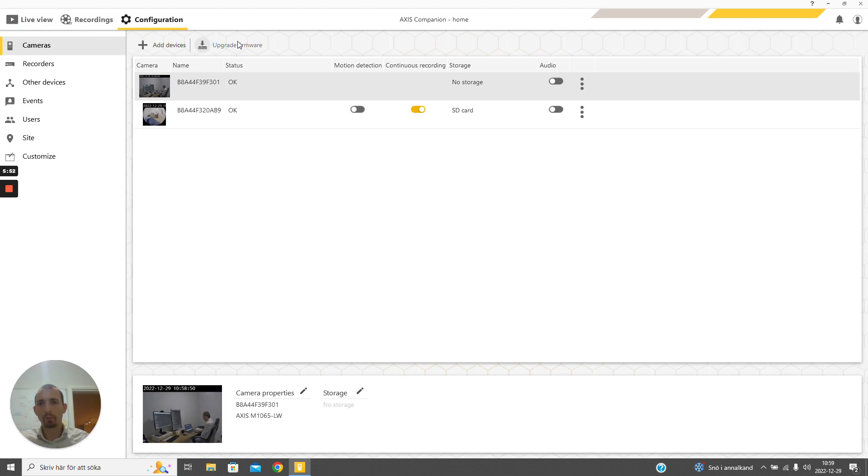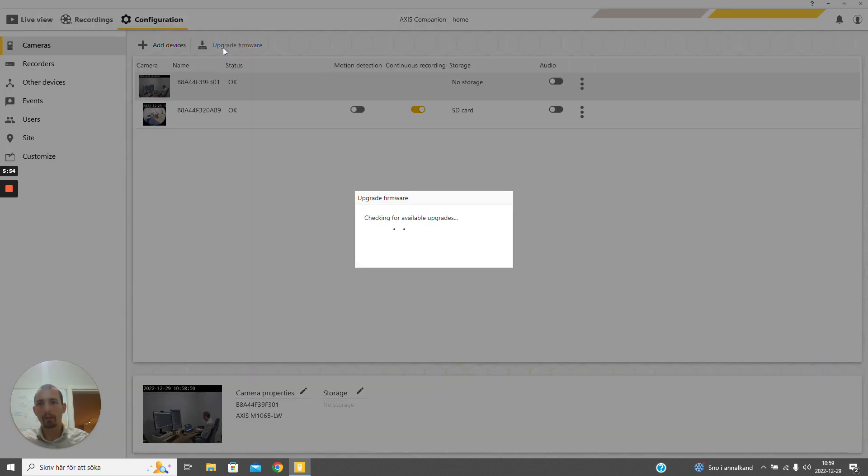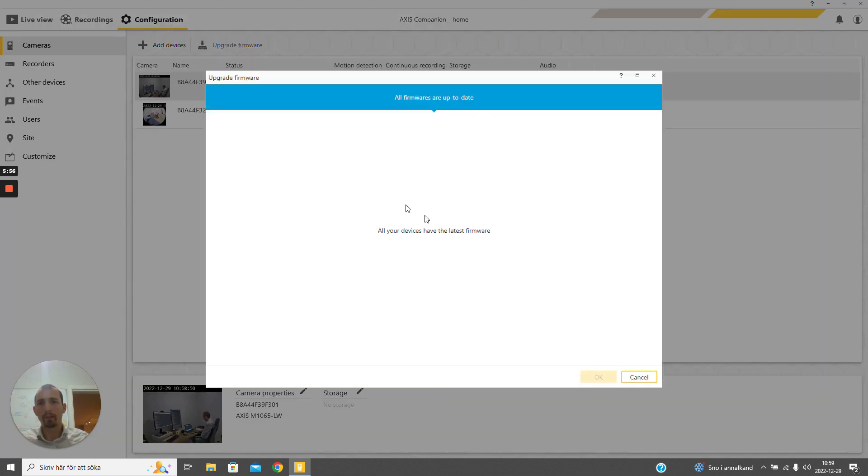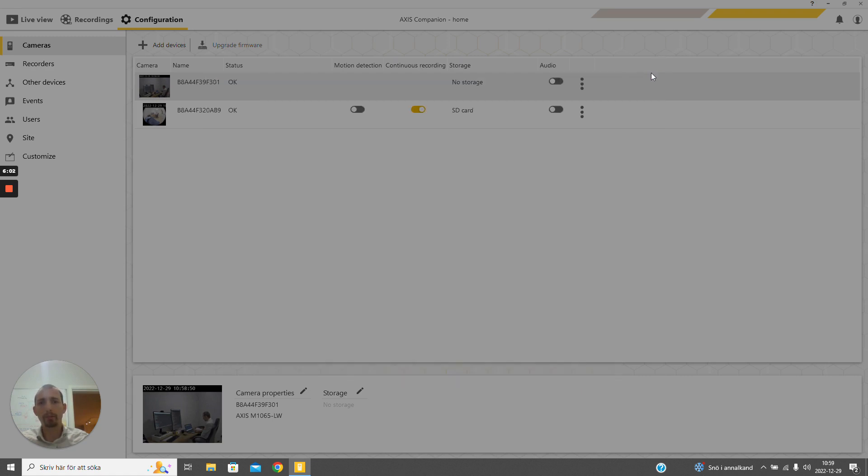One thing that we can do is make sure that the firmware is upgraded. If we have a camera that is not running the latest firmware, we can easily upgrade it remotely.